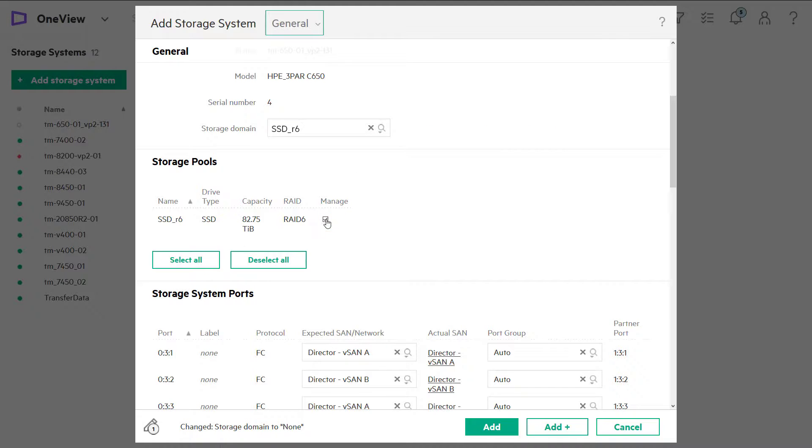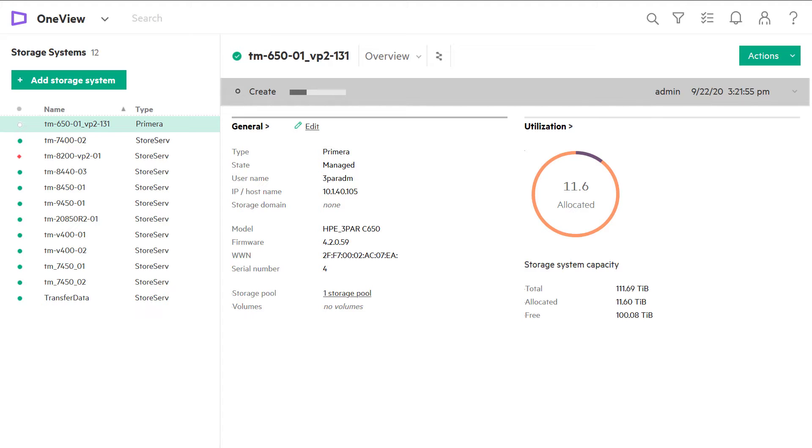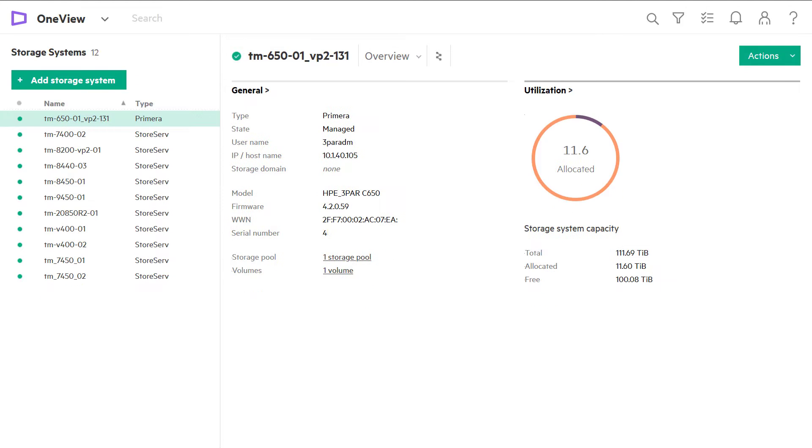Now we're ready to provision volumes from the storage pools on the storage system by selecting Add. Experience simplified storage management when integrating HPE Primera with HPE OneView.